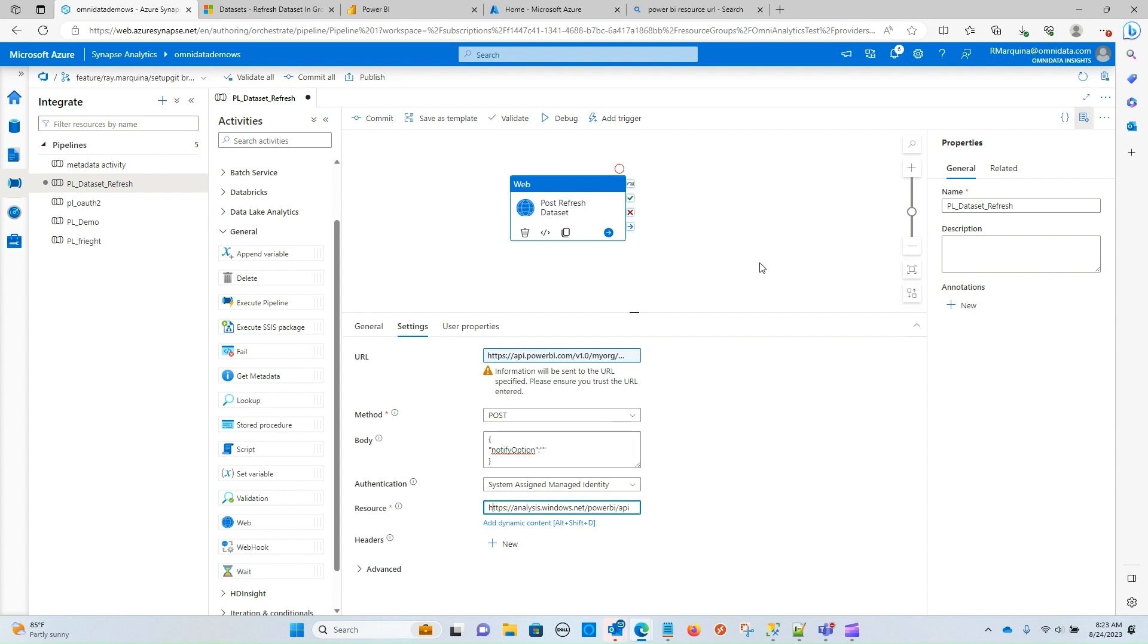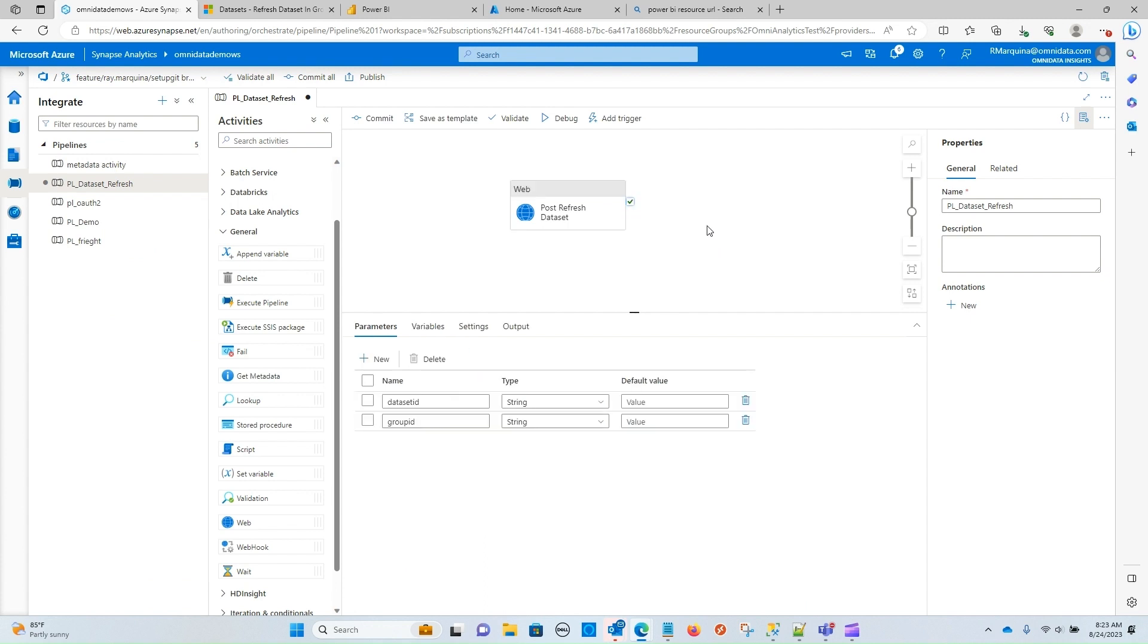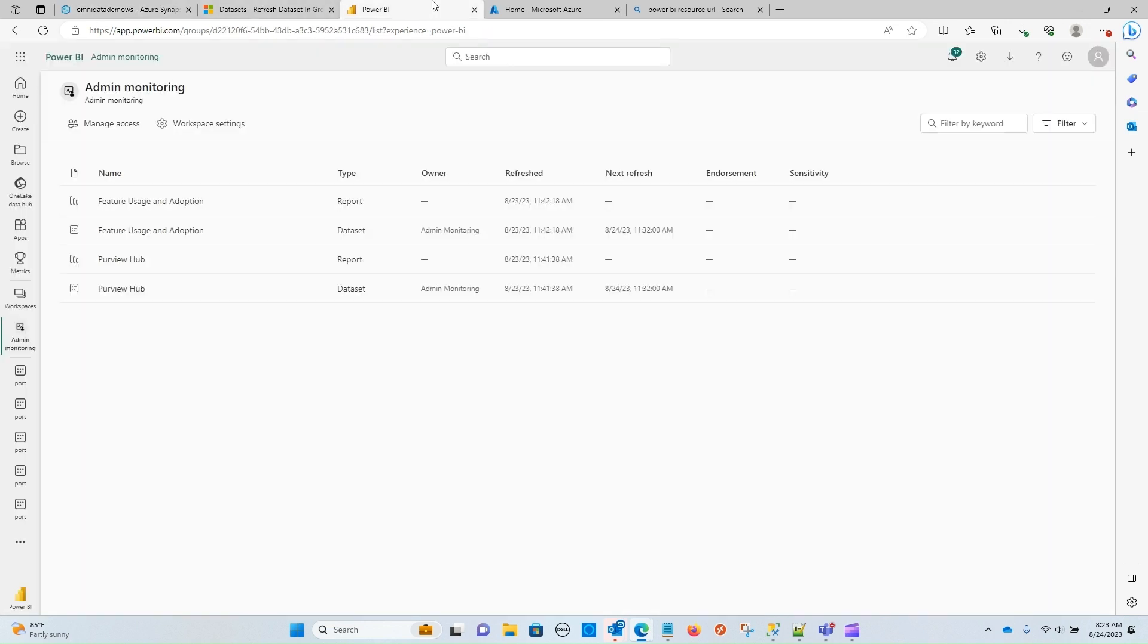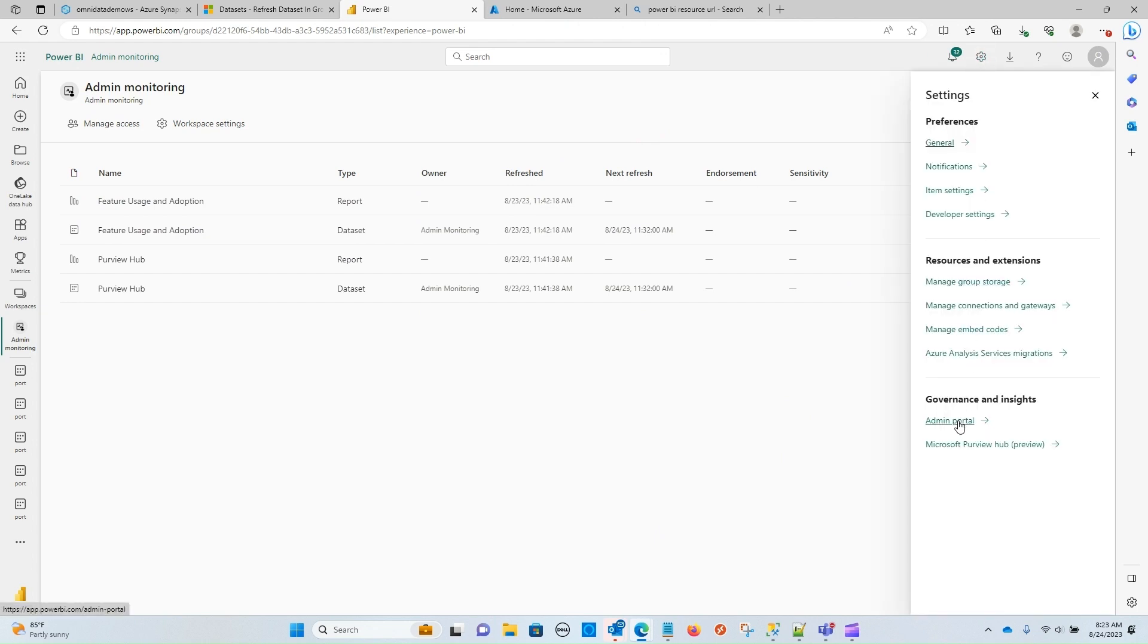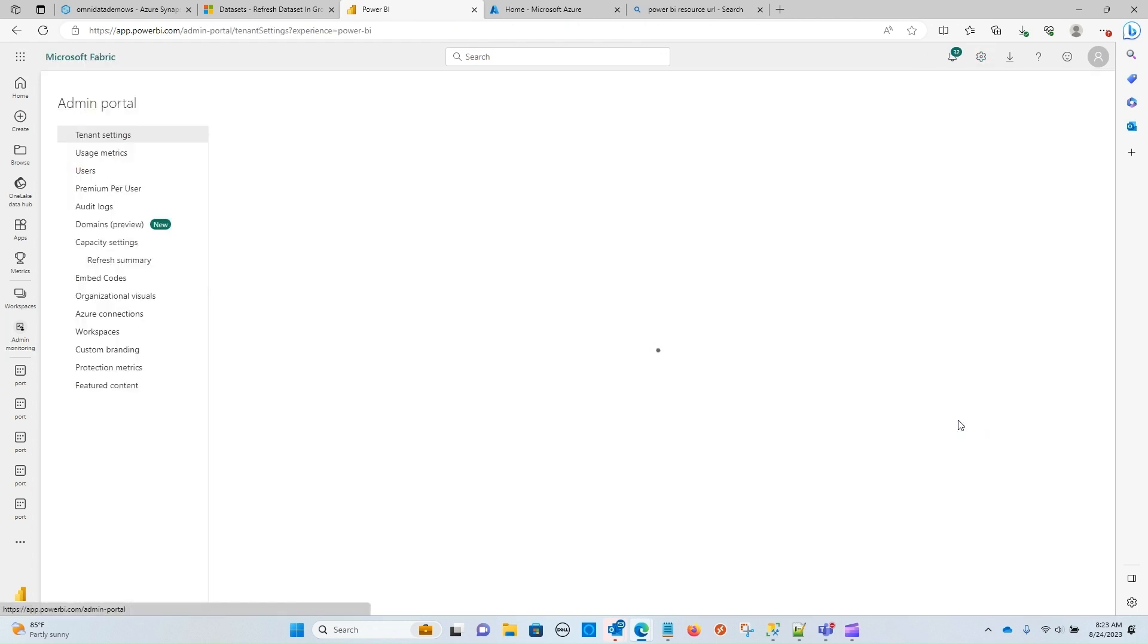So now our web activity is mostly configured. We still need to configure the dataset ID and the group ID with actual values. So we're going to do that here in a little bit when we create our workspace. But before we do that, I want to talk a little bit about the Power BI admin settings that we're going to need to enable in order to ensure that SPNs or service principals can hit these endpoints. So for that, I'm going to navigate over to Power BI. And under settings, there is an admin portal. We're going to click on that.